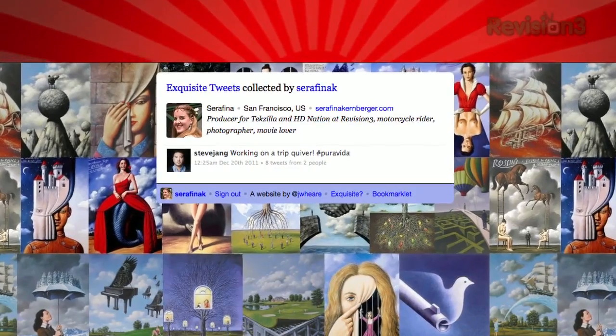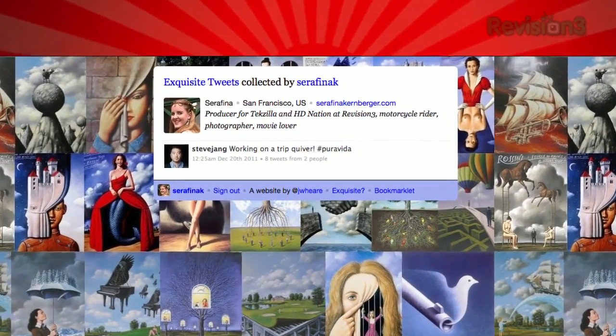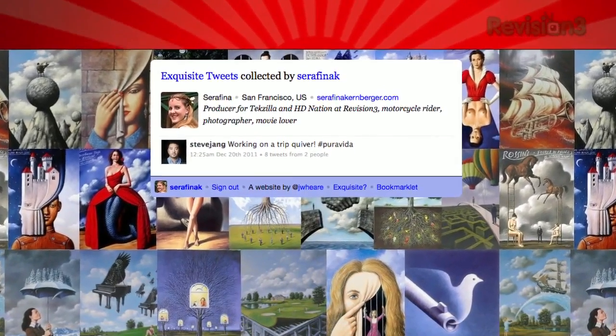You can even connect to Twitter to browse your timeline through this interface. So if you're looking for a way to link to that entire Twitter conversation, check out Exquisite Tweets today.